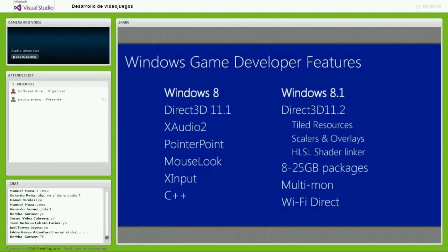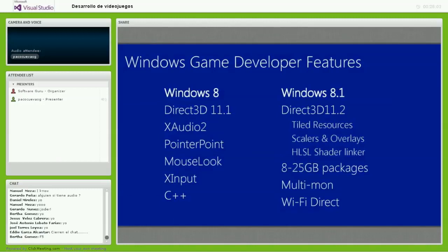En cuanto a los features de desarrollo para Windows: en Windows 8 ya teníamos Direct3D versión 11.1, y ahora en Windows 8.1 tenemos una nueva versión con mejoras adicionales.